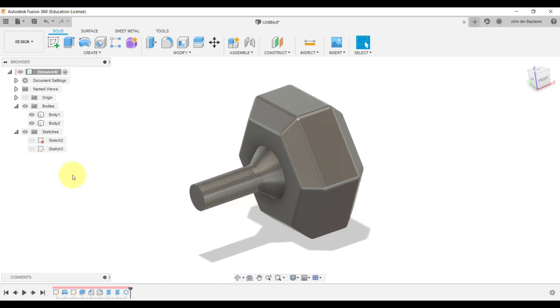What we're going to do next, as I mentioned earlier, is to copy these bodies using the mirror tool.